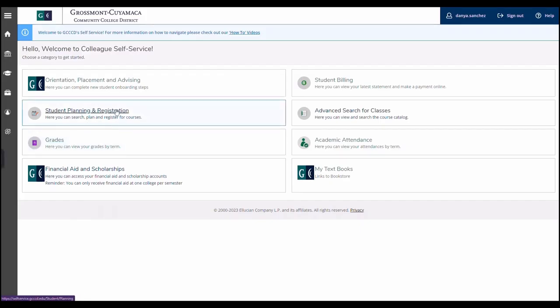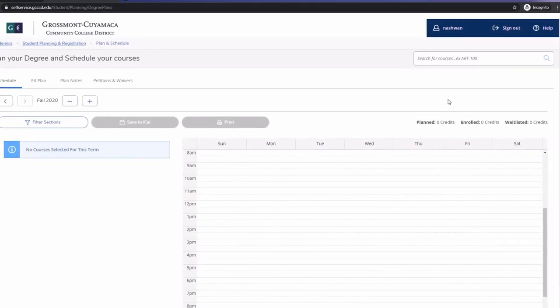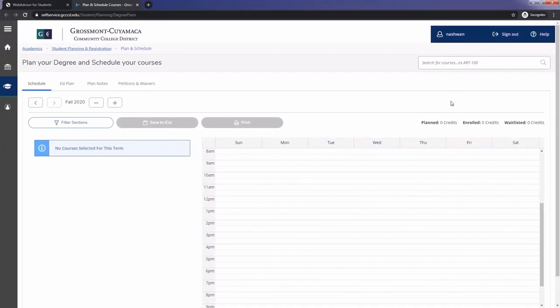Once you are logged in, click on student planning and registration and then click on go to plan and schedule. In this screen you will see your schedule in a weekly format based on the semester you are on.